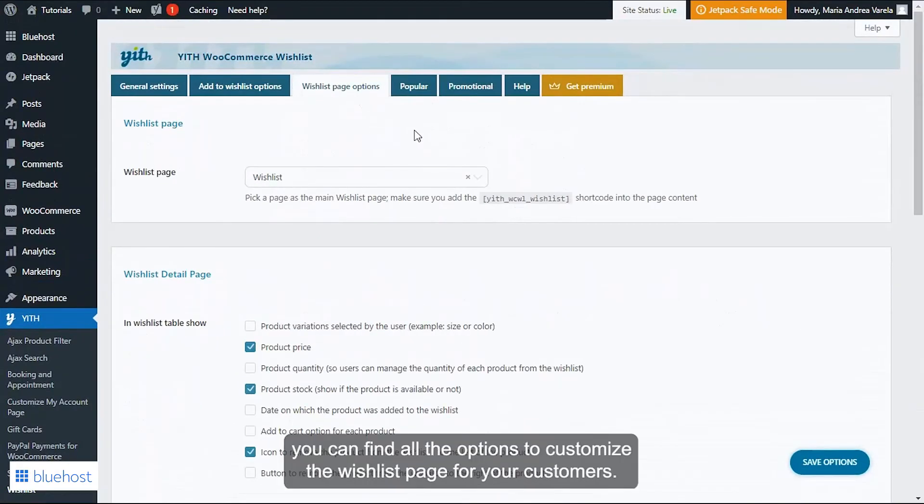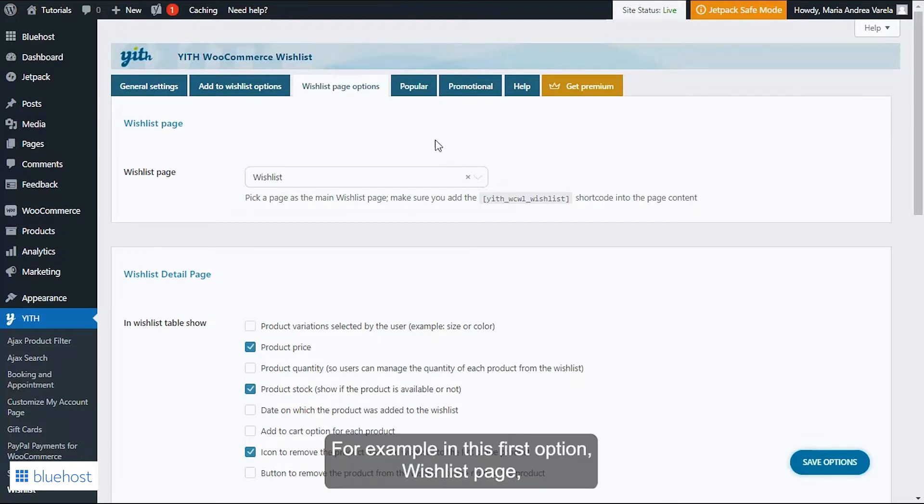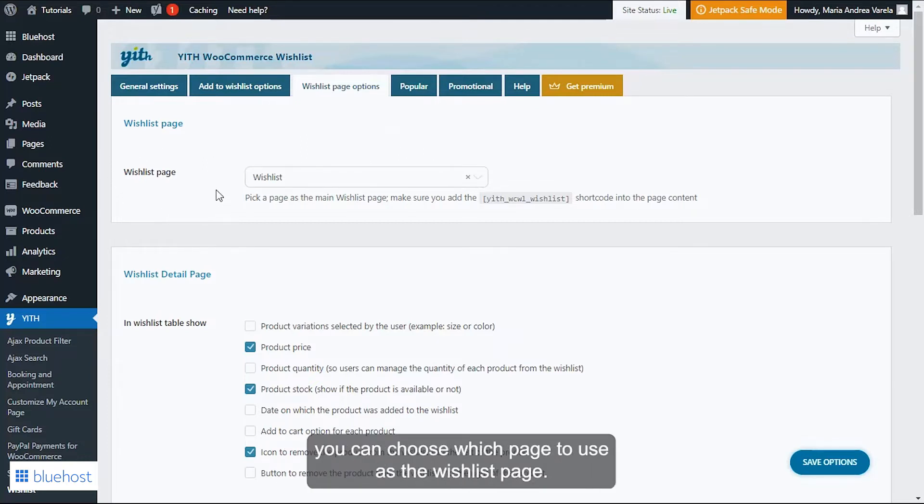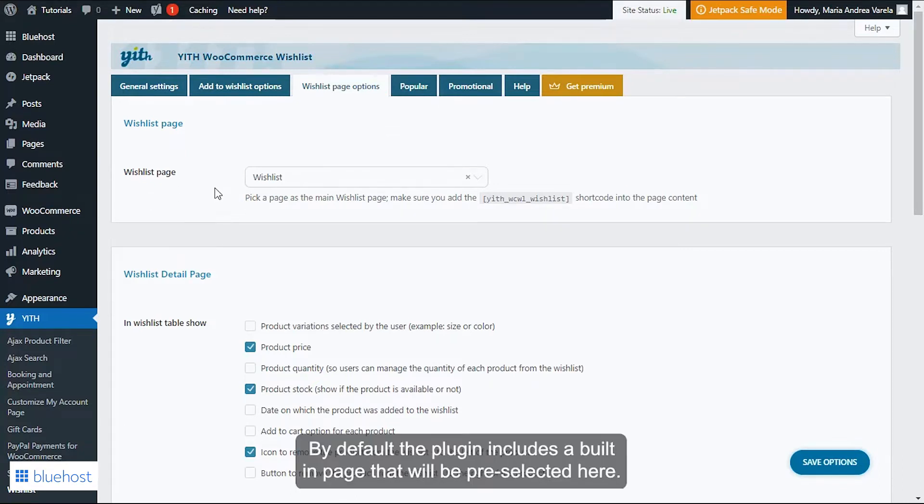In here you can find all the options to customize the wishlist page for your customers. For example, in this first option, wishlist page, you can choose which page to use as the wishlist page. By default, the plugin includes a built-in page that will be pre-selected here.